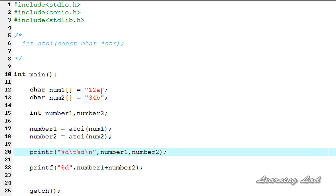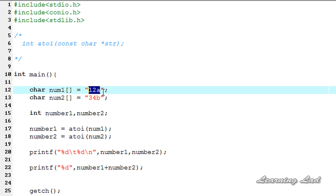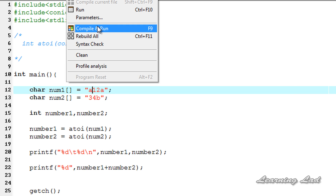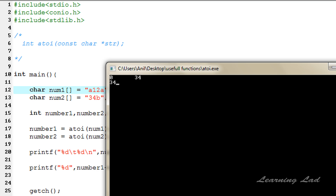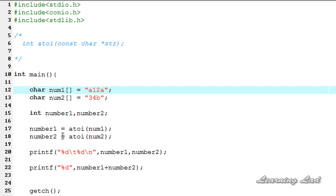The string which contains the integer must have the integer values at the beginning of the string. So if we have "a12" — with 'a' first and then 12 — the atoi function returns 0. To use atoi correctly, the beginning characters of the string must contain the integer values.